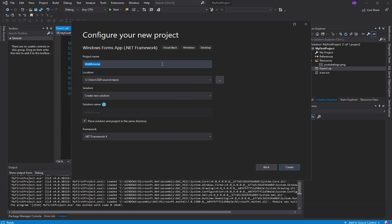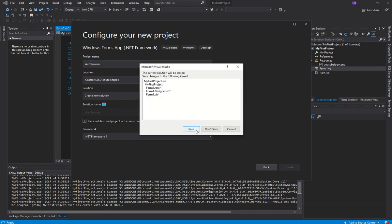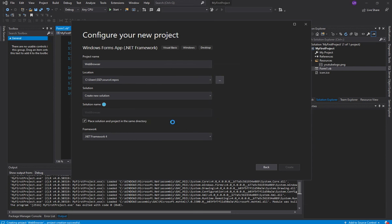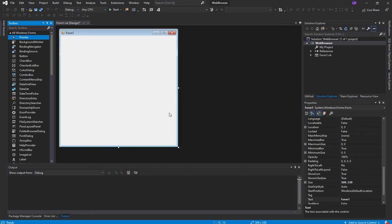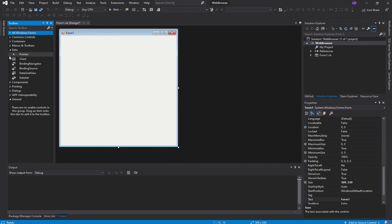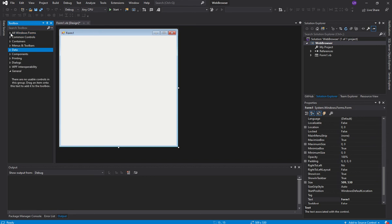I'm in Visual Studio 2019 and I've just created a new Windows Forms app in Visual Basic. This is my form, and the web browser is an object just like buttons and checkboxes. Since I'm on All Windows Forms here, because there are different categories, I use this first one.